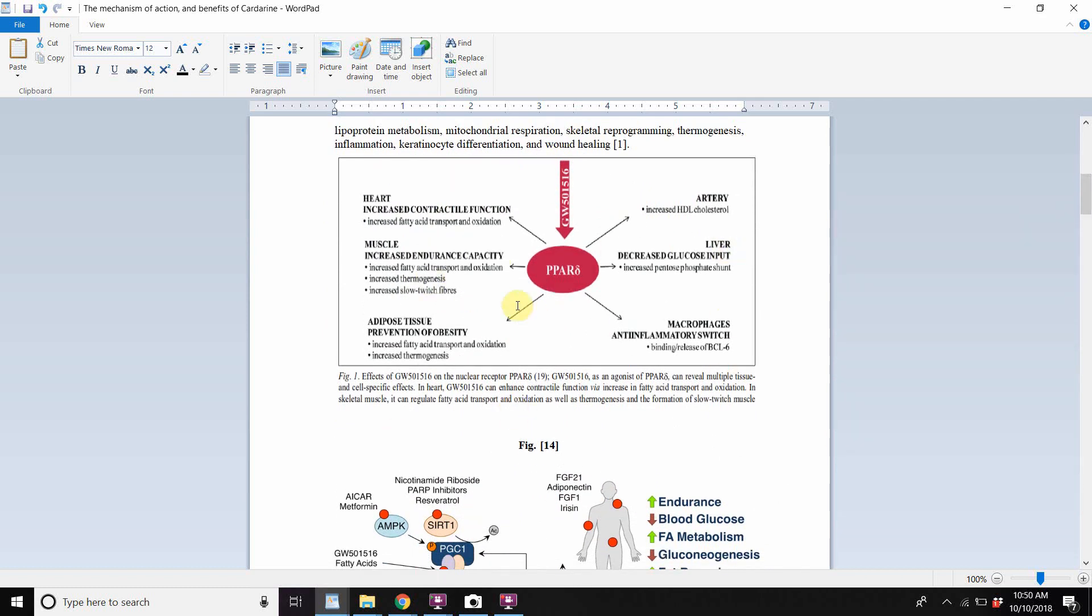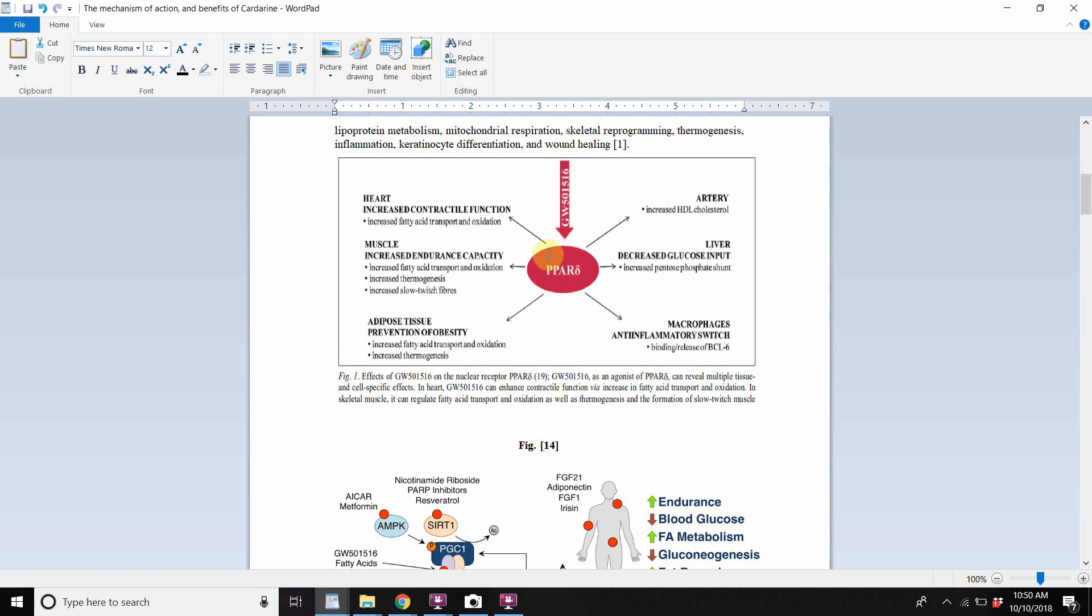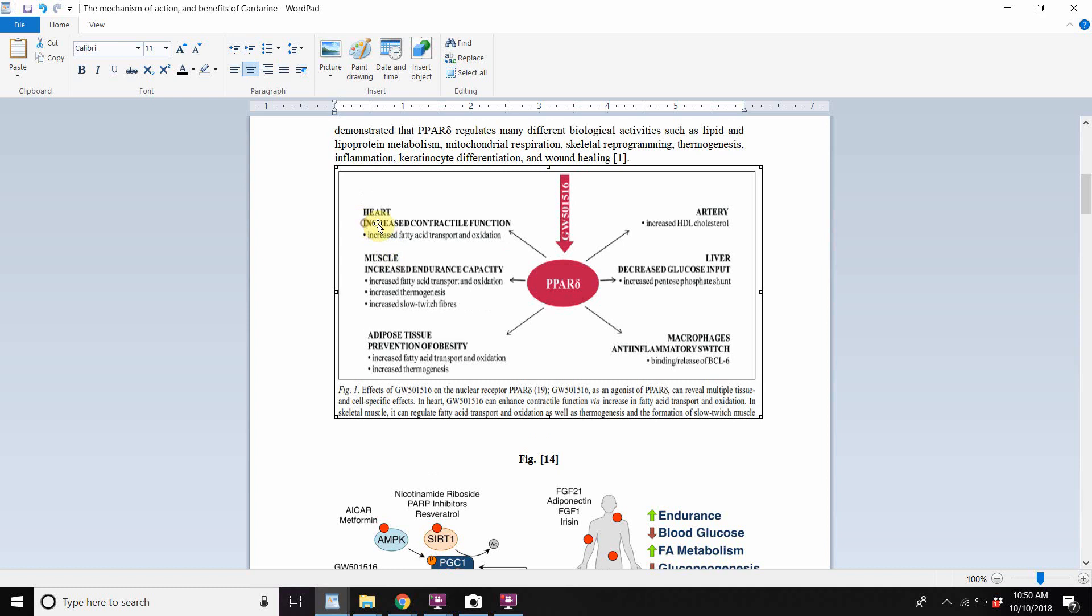Here, it's another, this is the PPAR pathway. This is like a visual way of seeing it. This receptor exists in the artery, in the nucleus of cells in the artery, in the liver, macrophages, which are part of the anti-inflammatory system, adipose tissue, muscle, in the muscle and in the heart. So in the heart, when this receptor is bonded to by cardarine or it acts as an agonist, you see the cardarine coming into this, it increased fatty acid transportation and oxidation.